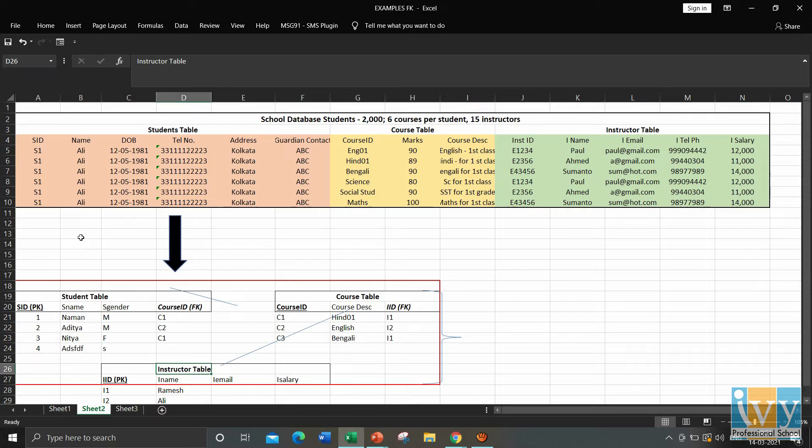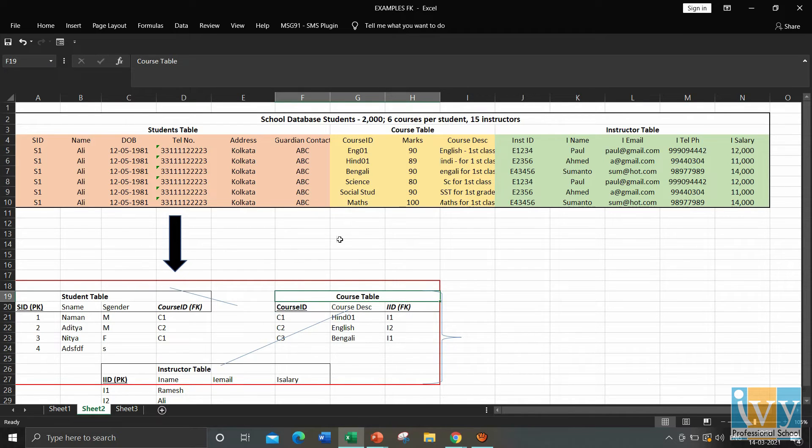So here, in the student table, course ID is the foreign key. And in the course table, IID is the foreign key.